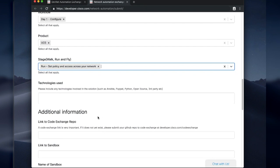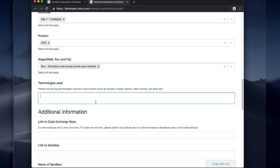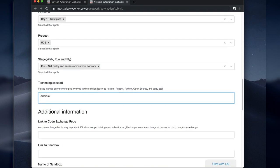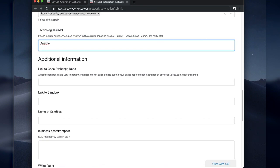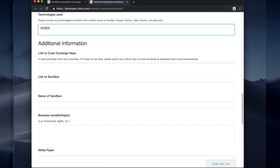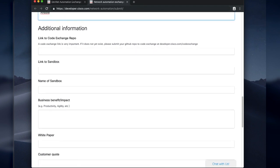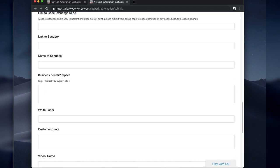And what's the stage? Is it walk, run and fly? Is it run? Is it fly? Whatever it may be. And list the technologies used. So in this case, it was Ansible and they give us some more information.